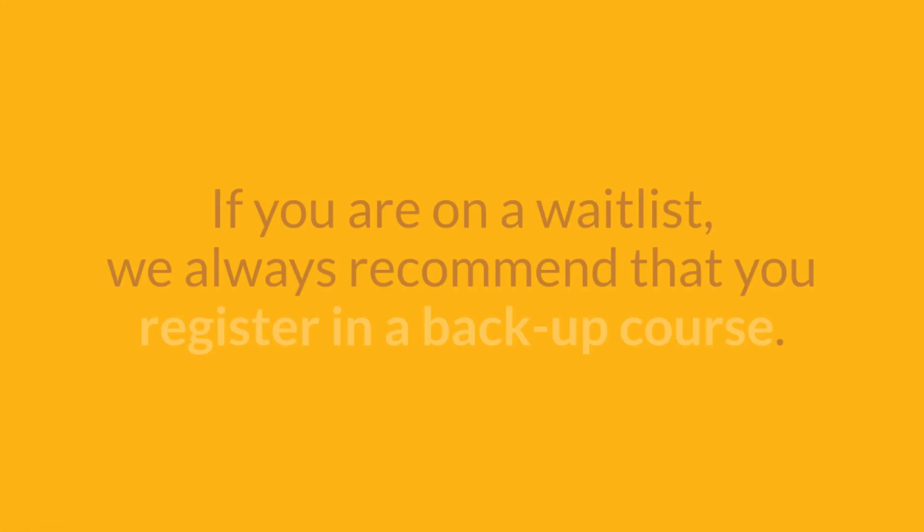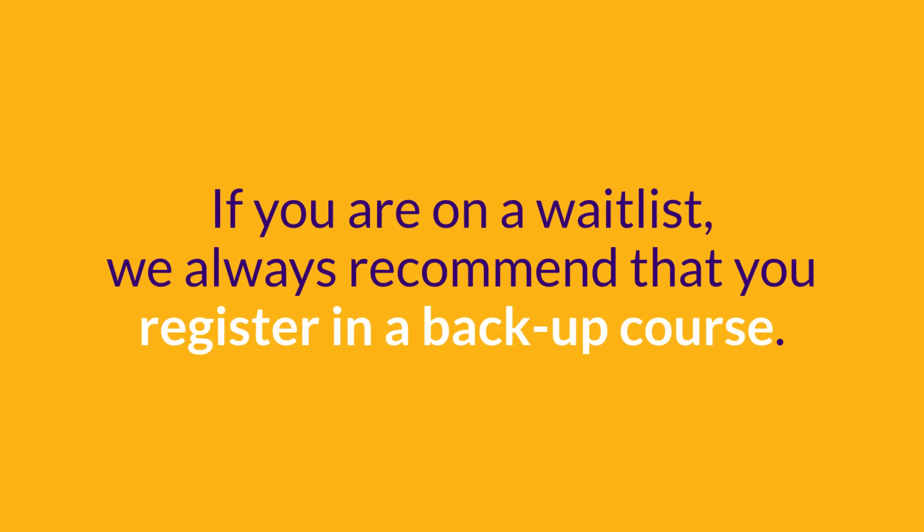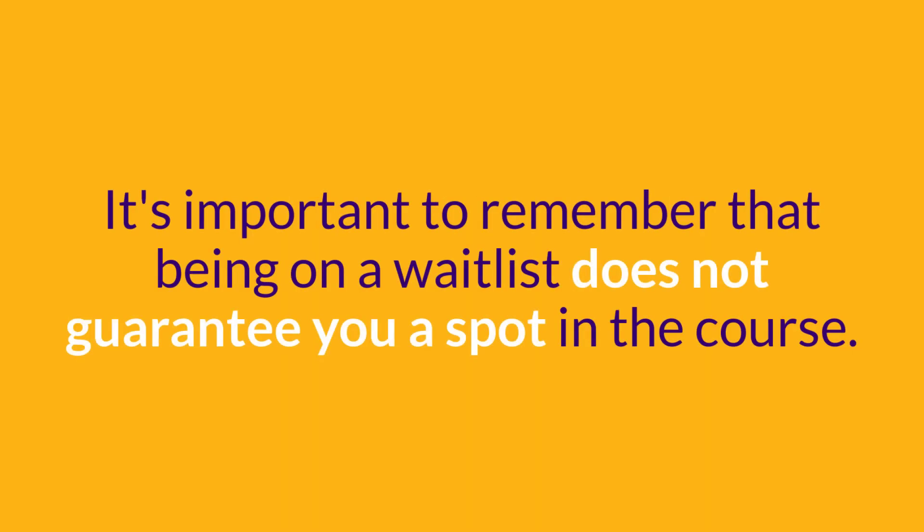If you are on a waitlist, we always recommend that you register in a backup course. It's important to remember that being on a waitlist does not guarantee you a spot in the course, and you can always drop your backup course if you get into the waitlisted course that you wanted.